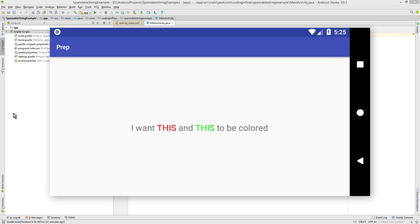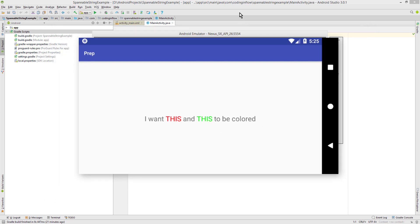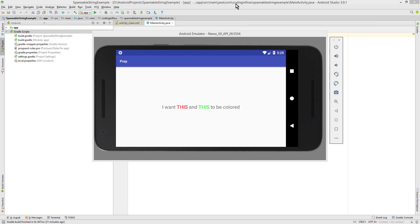Hey guys! So changing the text color of a text view as a whole is pretty easy, but in this video I want to show you how you can change the text color only of specific parts of a text. And as usual I will put the link to the code of this example into the description box.